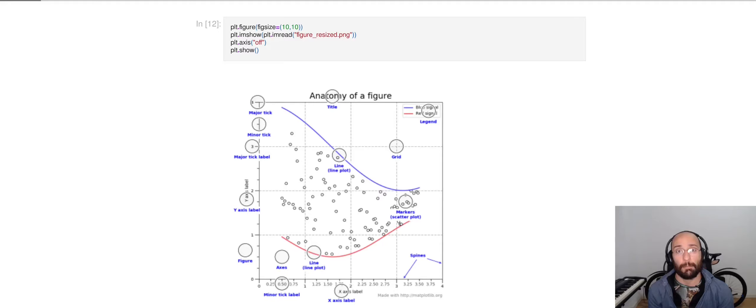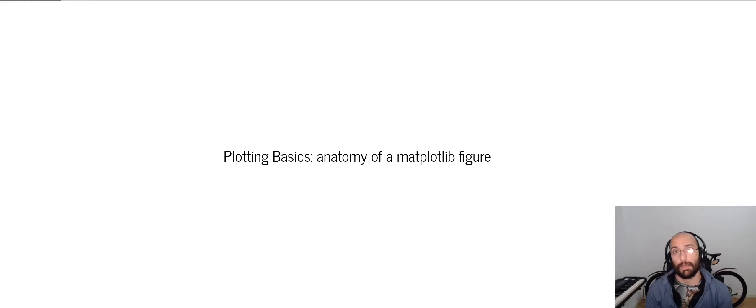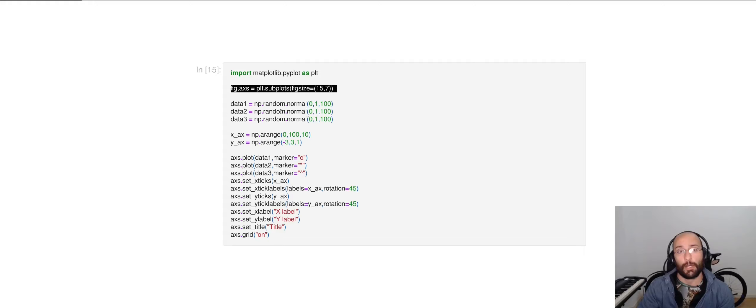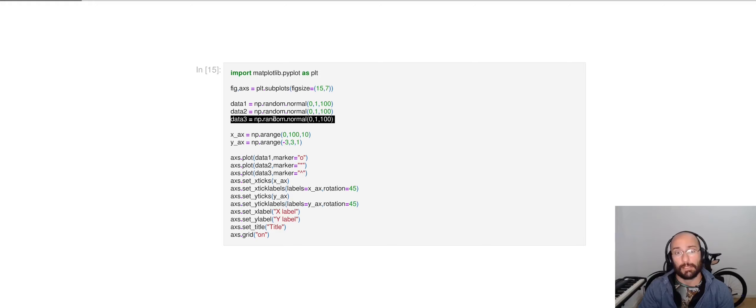Things like major and minor tick labels, axes, and so on and so forth. Now let's go through the basics of plotting with a Matplotlib figure. Here, what we're doing is we're creating our figure and our axis. Then we are creating our data, just some randomly normalized data. Then we're setting up our axis, the x and y-axis. And then we are plotting on a specified axis.